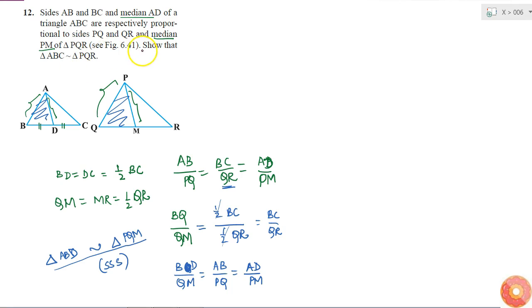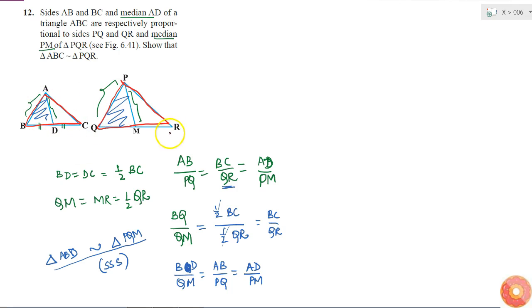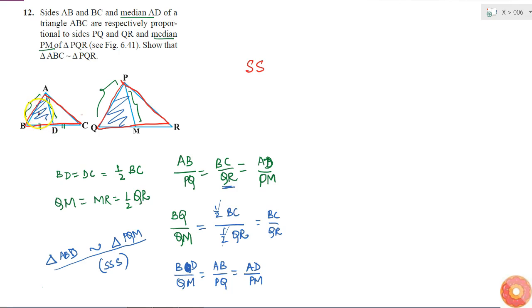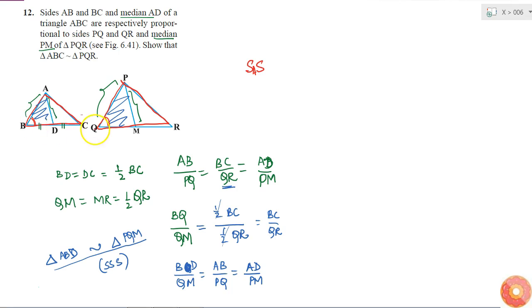But now what I have to show is that triangle ABC, the entire big triangle, is similar to triangle PQR. How can I do that? I know that AB by PQ is equal to BC by QR, so I got two sides. If I can get that the angle between these two sides is also equal, then by SAS criterion I can tell that these two triangles are similar. I don't know about AC and PR, but I can tell about angle B and angle Q.